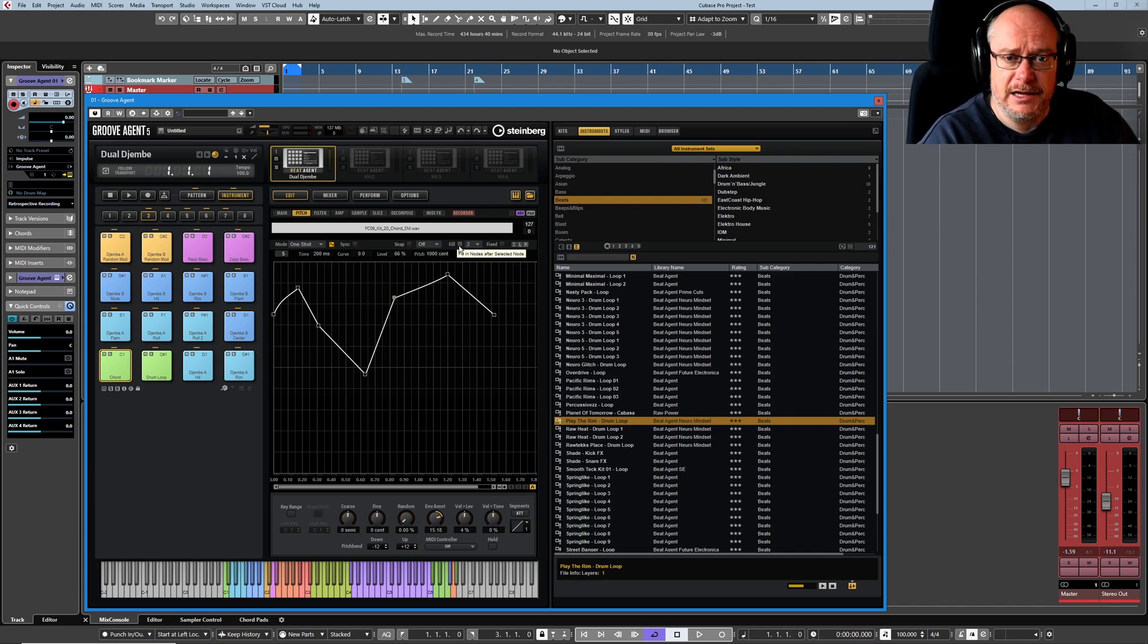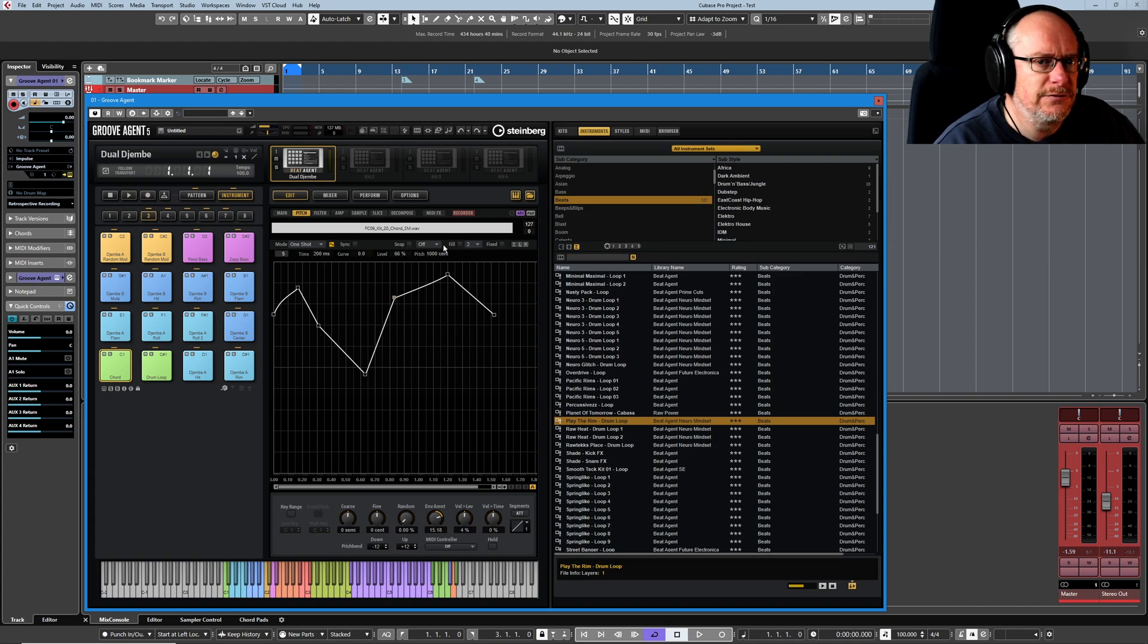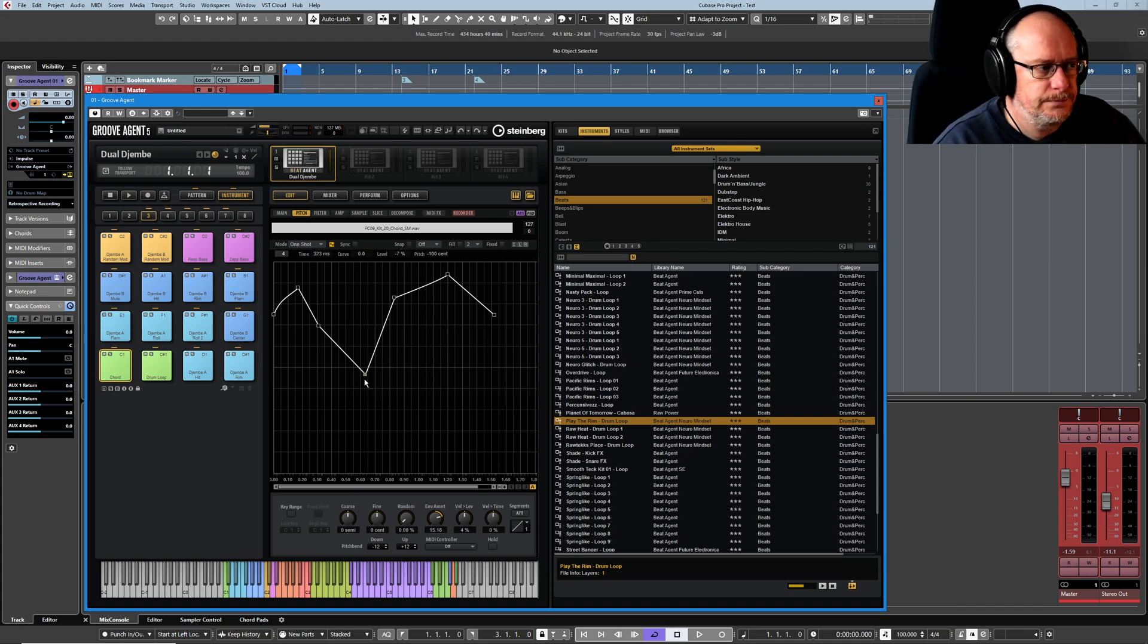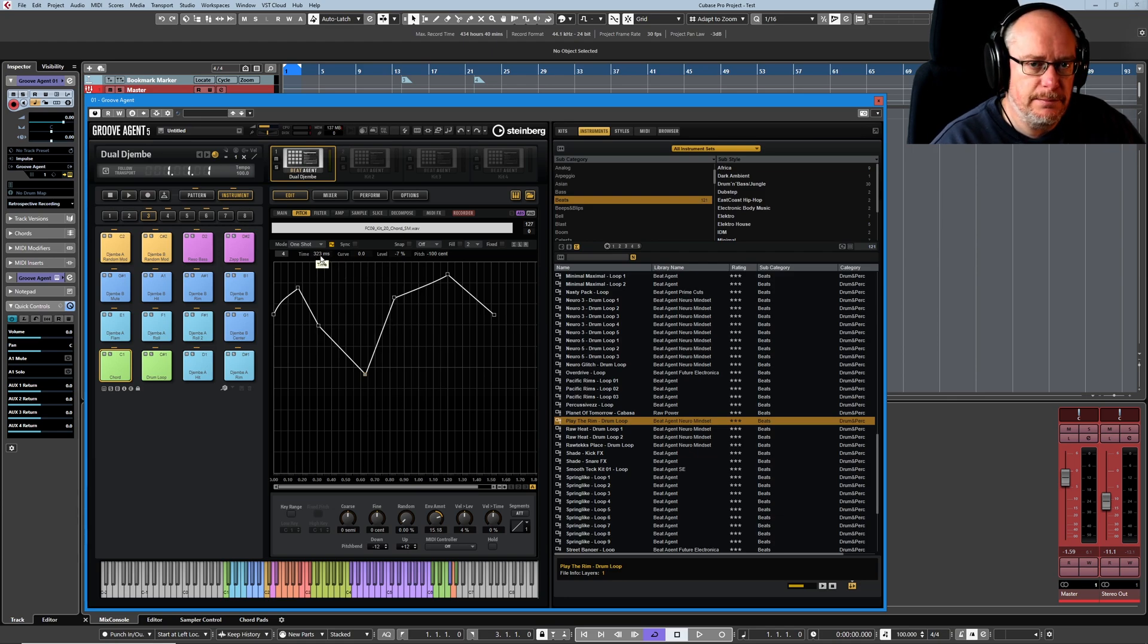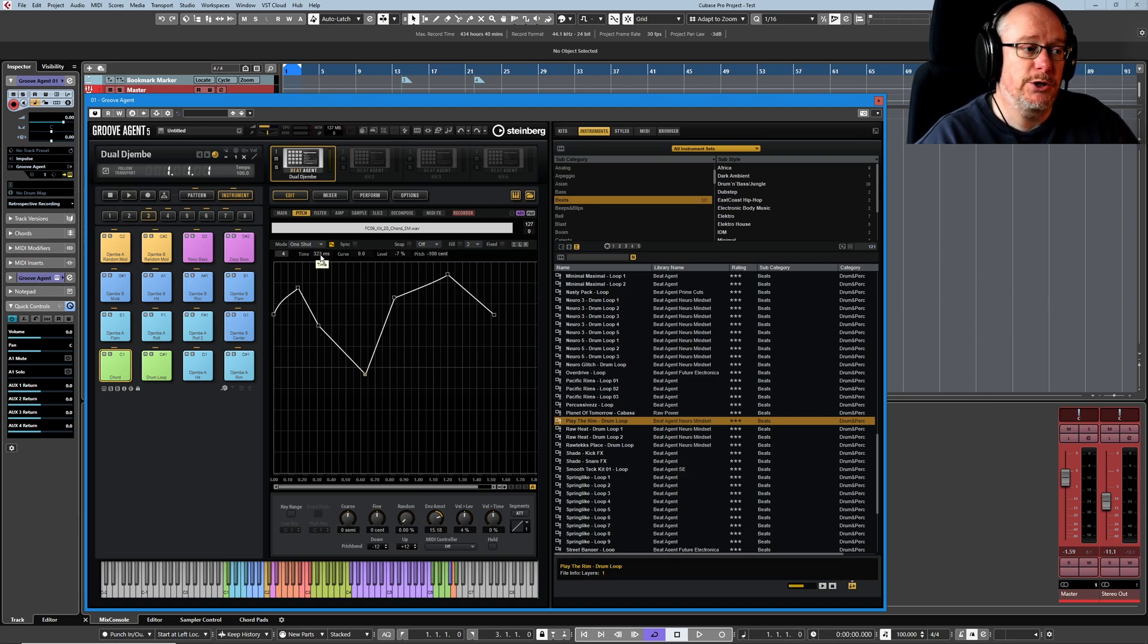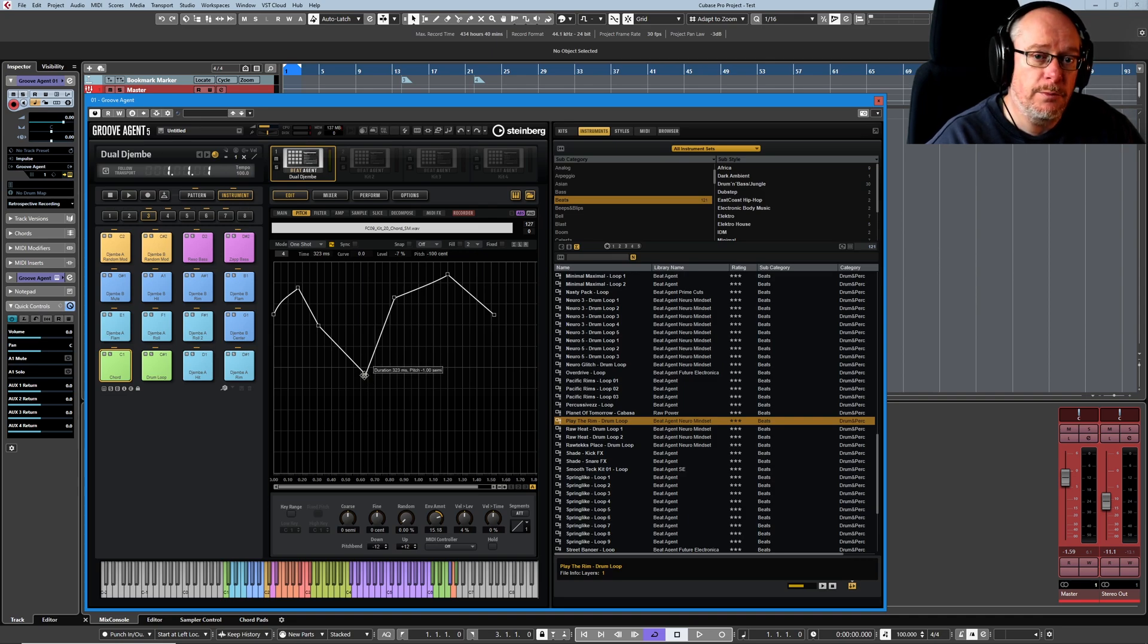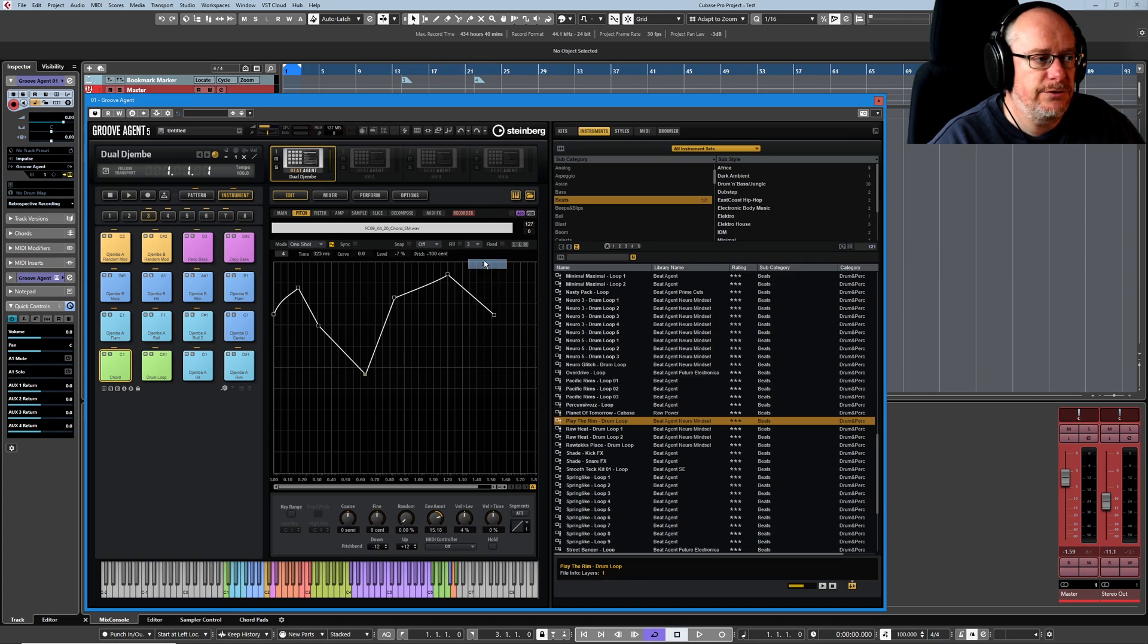Then we've got this fill command. This is used for automatically or quickly creating a specified number of nodes that you're then going to edit later. And the functionality is a little bit weird. You select a node, and then the length of this node, whatever it is, 323 milliseconds, is going to be used as a template for a subsequent set of nodes that are going to be added to the envelope from this point onwards.